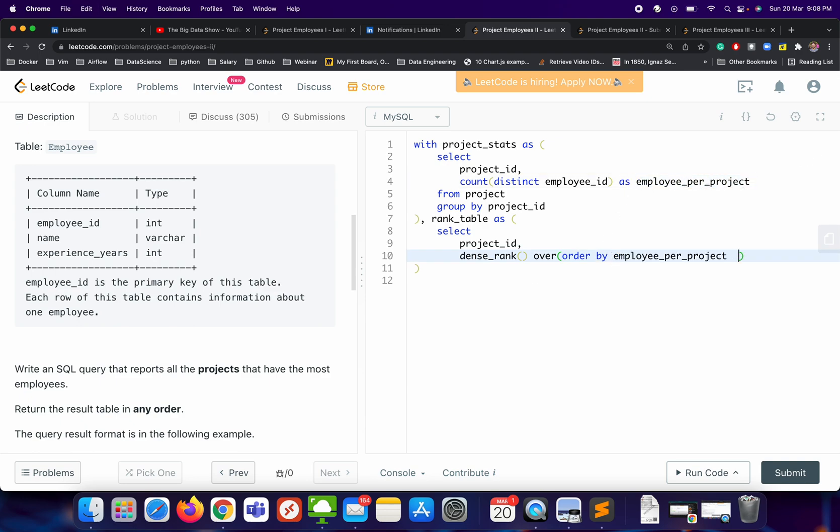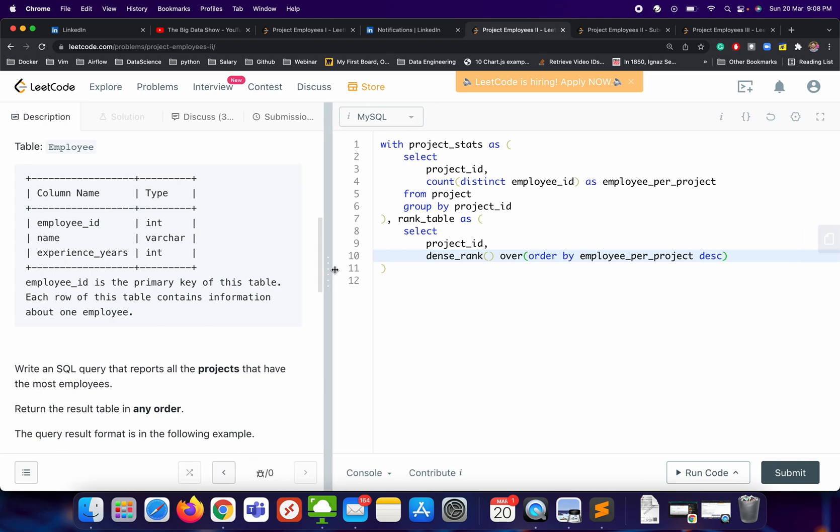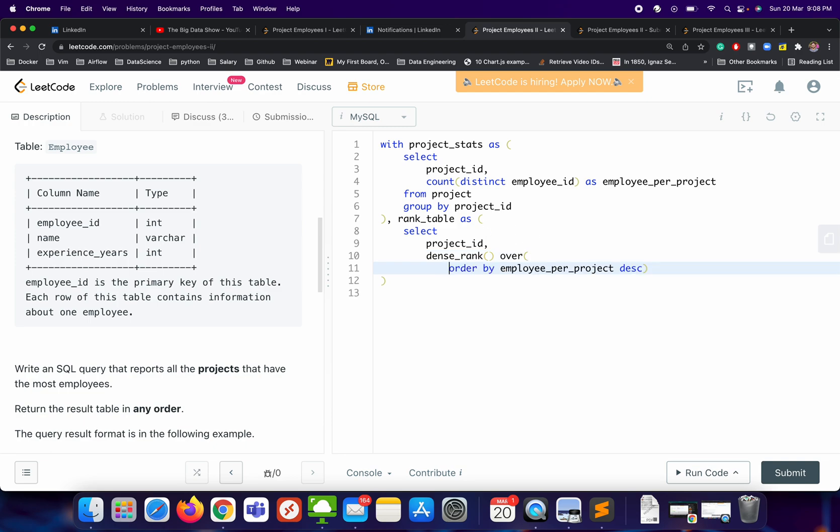And what will be the order? Order will be descending. Let's reformat it a little bit and we will name this new column rank_col FROM project_stats.